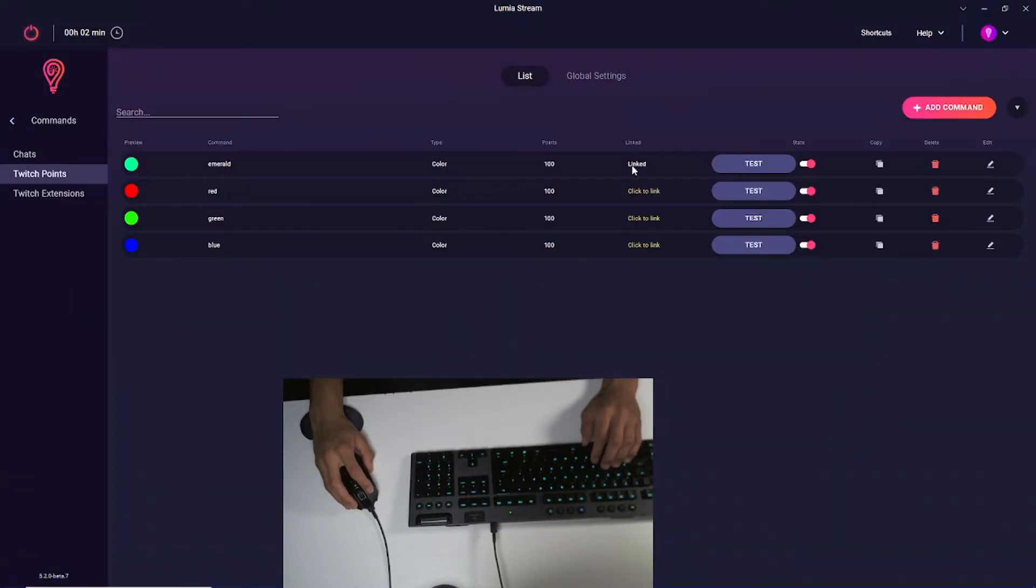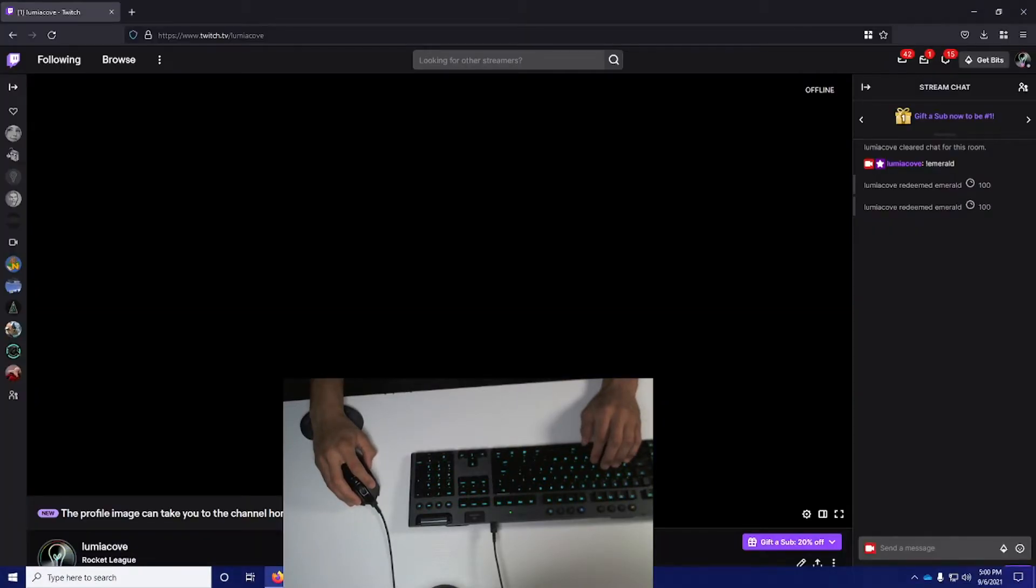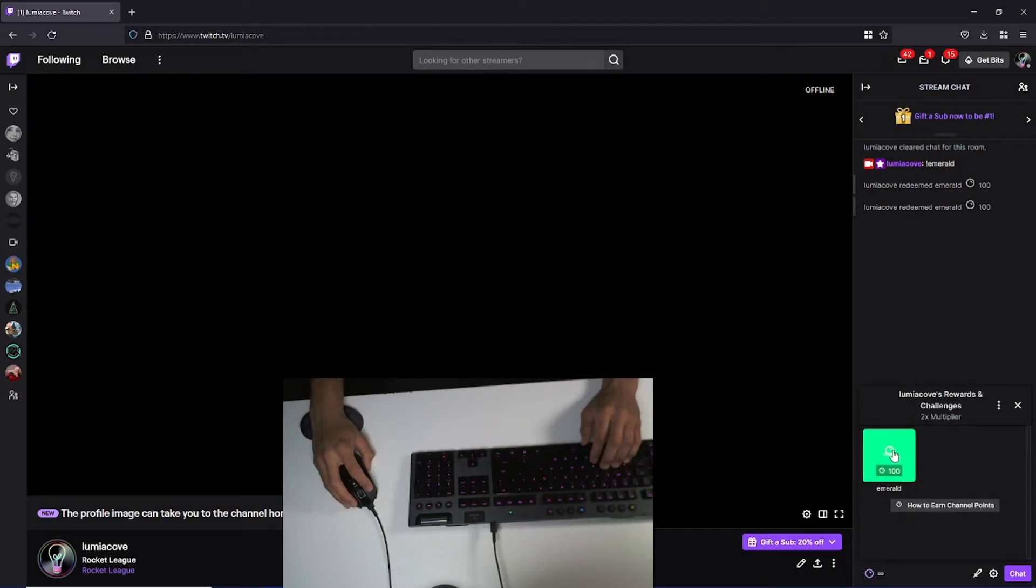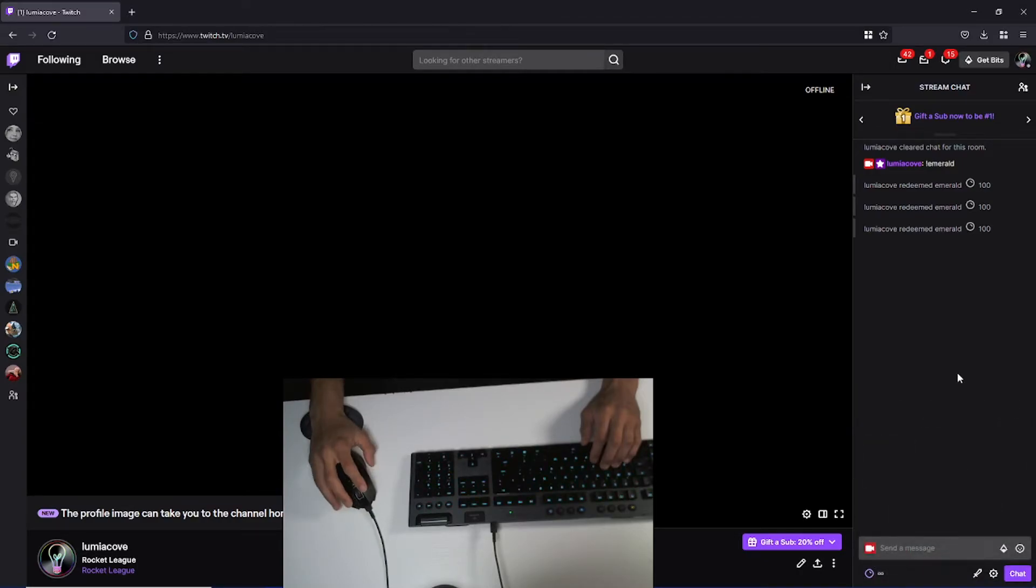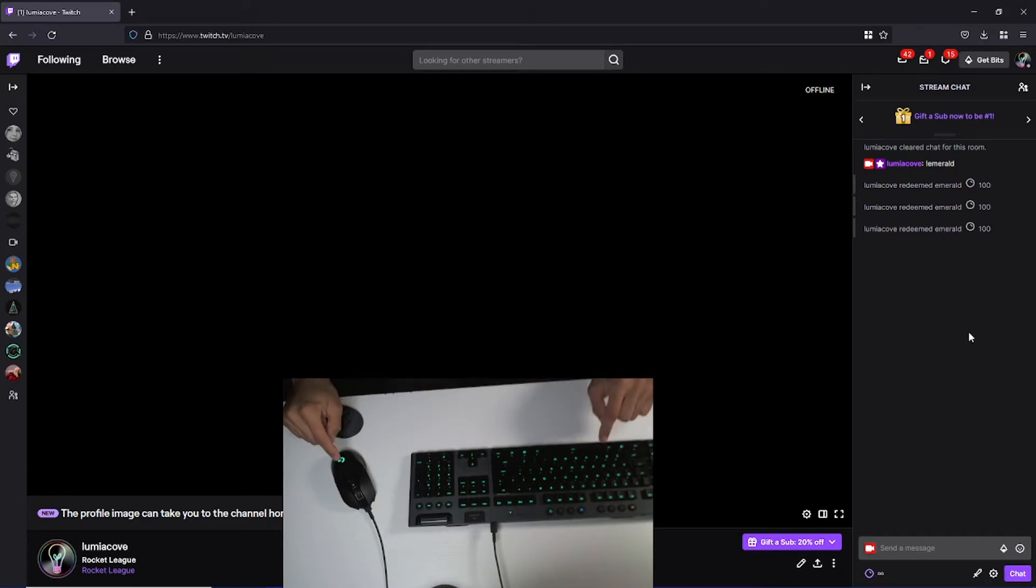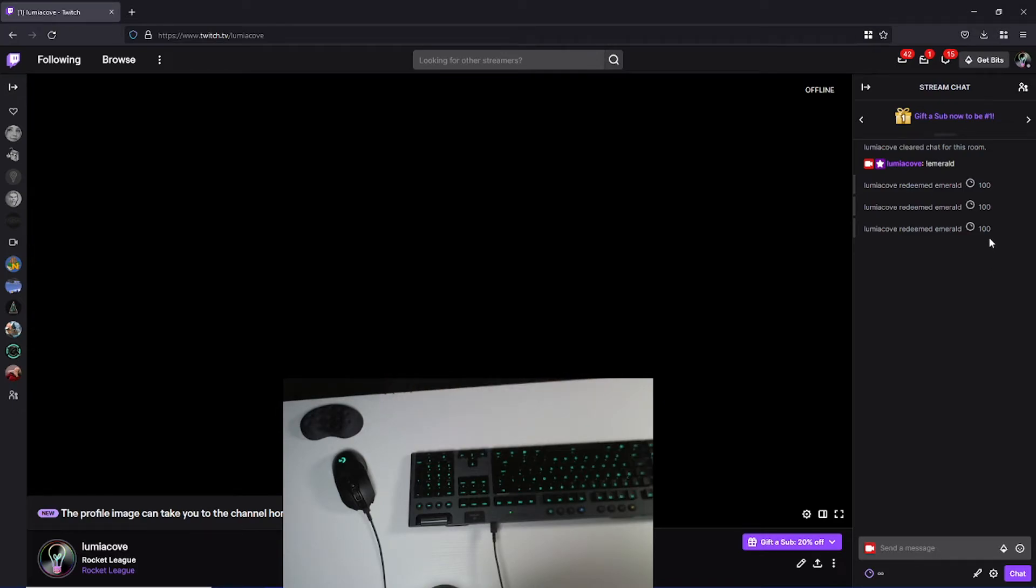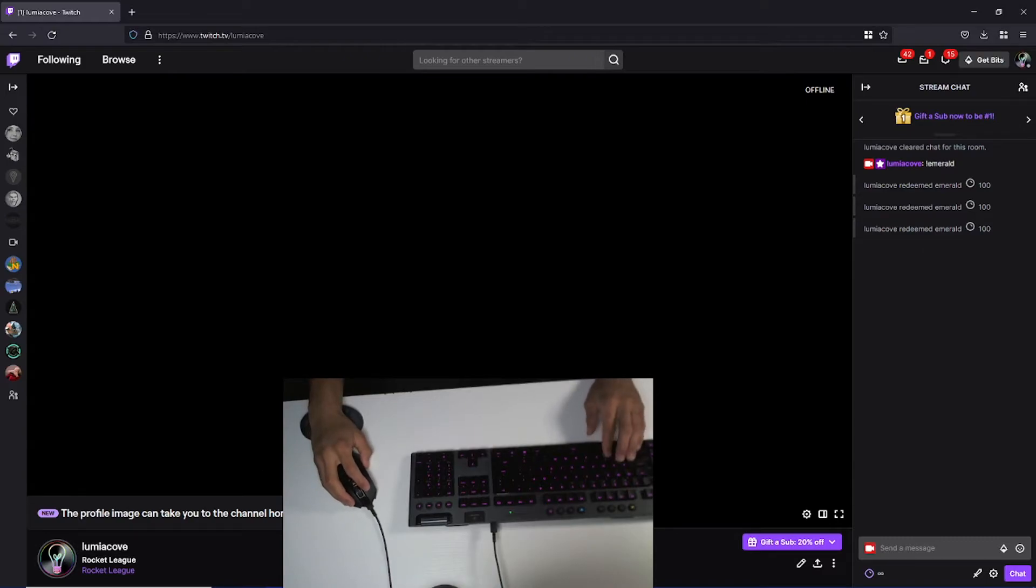As you can see, it's linked now. I go over to my Twitch channel and go to channel points. I click Emerald and redeem. You'll see both my Logitech mouse and keyboard turn emerald at the same time for 10 seconds. Then it'll revert back to the default right about now. My default is pink.